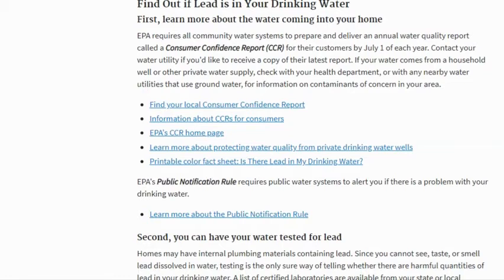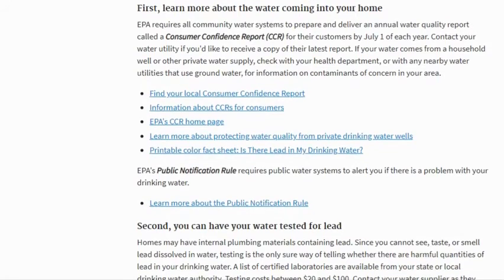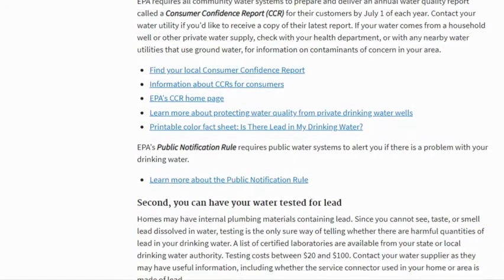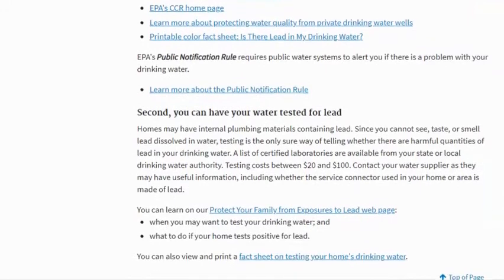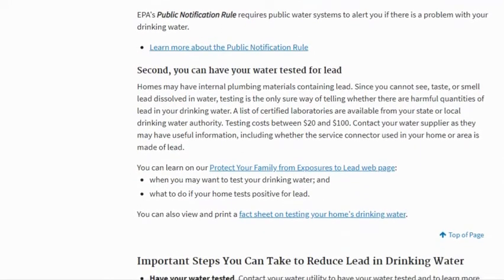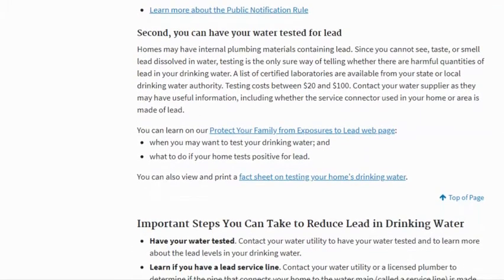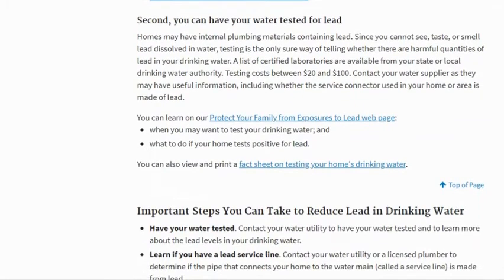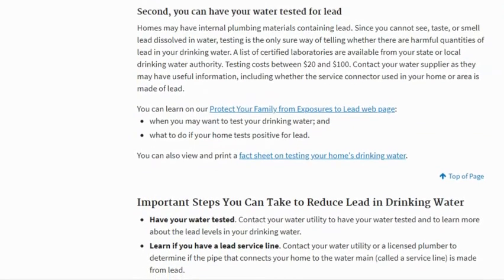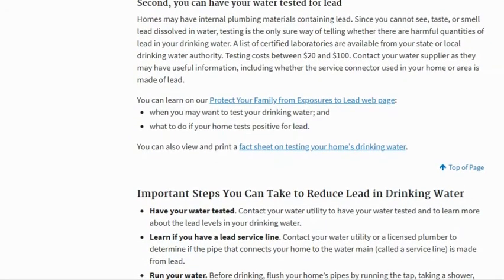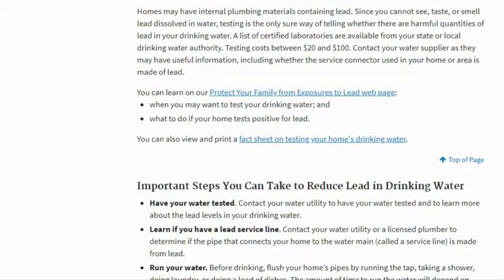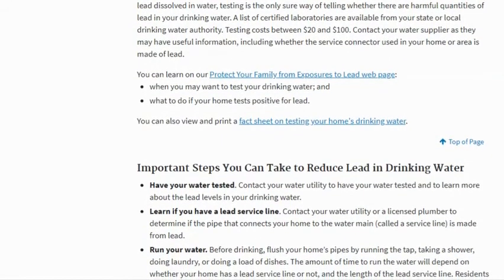If your water comes from a household well or other private water supply, check with your health department or with any nearby water utilities that use groundwater for information on contaminants of concern in your area. You can also have your water tested for lead. Homes may have internal plumbing materials containing lead, and since you cannot see, taste, or smell lead dissolved in water, testing is the only sure way of telling whether there are harmful quantities of lead in your drinking water. A list of laboratories is available from your state or local drinking water authority.